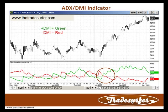Traders use the ADX DMI to see, one, are the conditions more trending or not trending, and then two, what's the current bias — meaning an uptrend for green or bullish, or a downtrend for red or bearish.